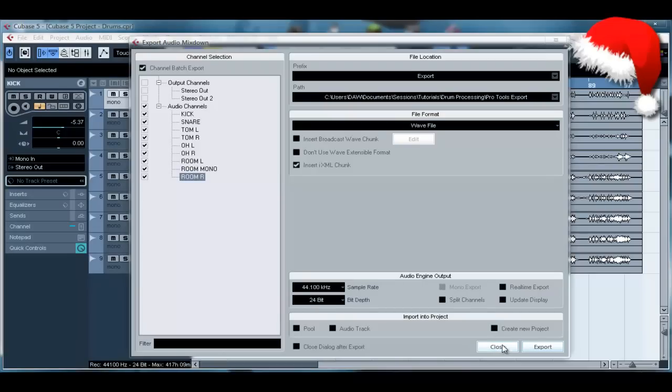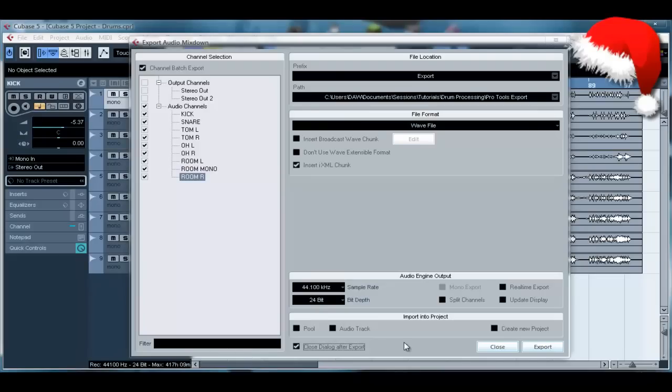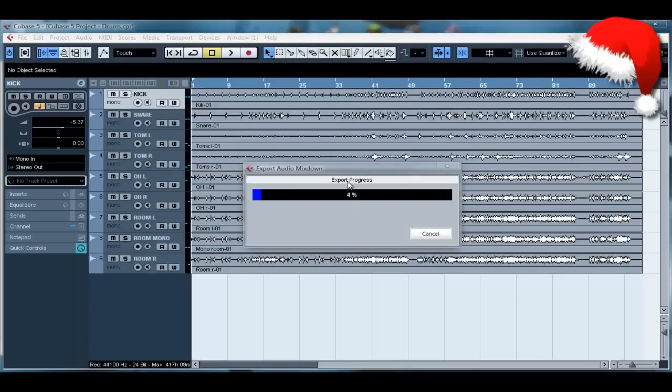I think if we pan them off center we would be able to. Now you don't want to import them back into the project, but we can select Close Dialog After Export. So I'm going to hit Export and I'll be back with you when it's finished and I will be in Pro Tools. So see you in a sec.